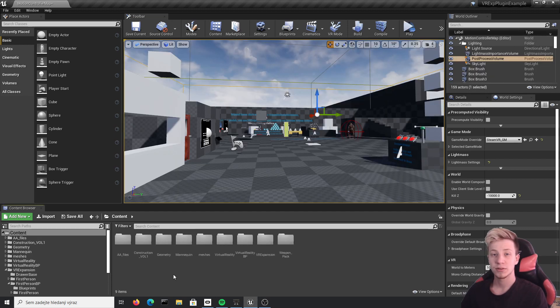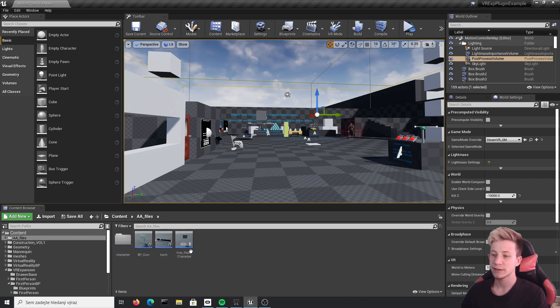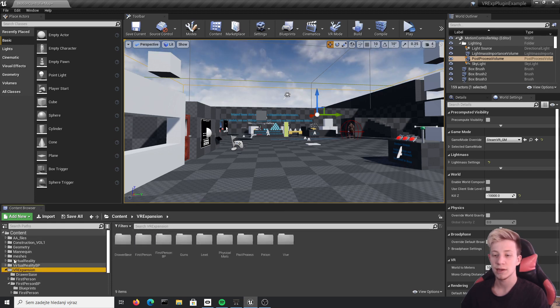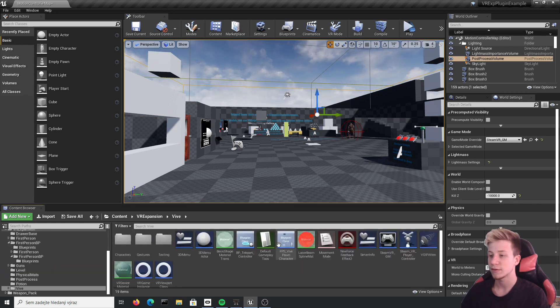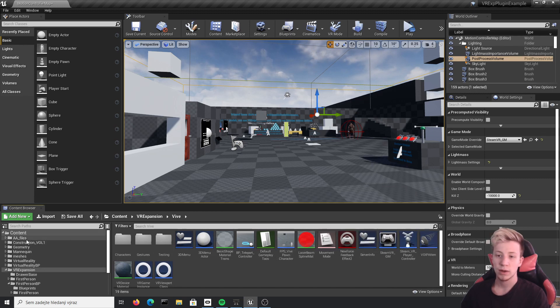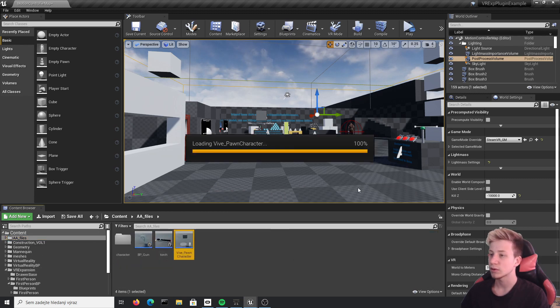Alright, for start we need to find VR pawn. If you have followed previous tutorials, it will be in AA files and here as vive pawn character. Or if you are starting from VR expansion plugin template, it will be in VR expansions, vive and somewhere here. So I will go to AA files and vive pawn character. Let's open it.